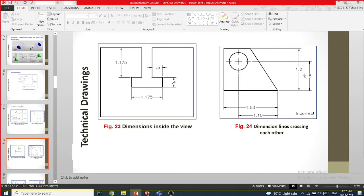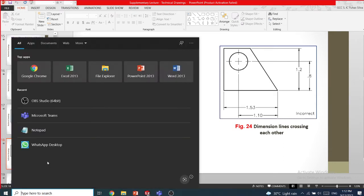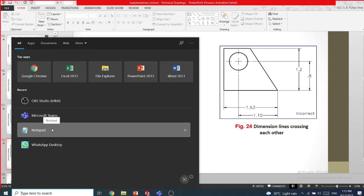To avoid crossing dimensions, we can put the 0.8 dimension inside and take the 1.2 outside. We can easily avoid crossings by switching dimensions — put the small dimension inside and the large one outside. If you can't avoid this, you need to have a small dimension break: you cut the dimension line and leave a small gap.